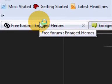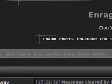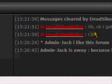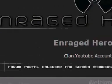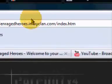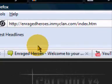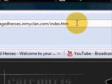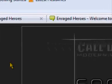If you like my site, you can sign up www.enragedheroes.inmyclan.com right here. It's a Call of Duty, PS3, etc. clan.